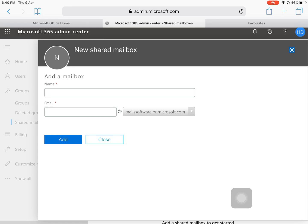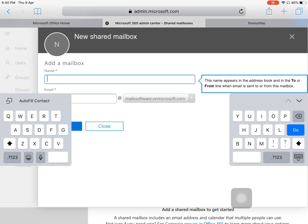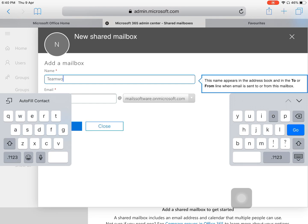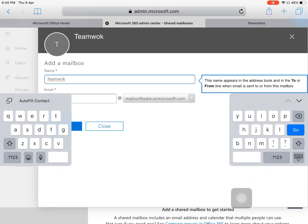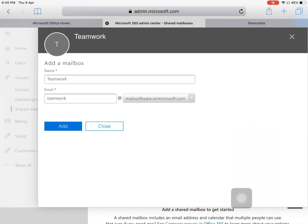After clicking on Shared Mailboxes, click on Add a Shared Mailbox. Now we just need to enter some information: the name of your shared mailbox — I am entering 'Team Work' here. Then you will need to assign an email ID to that shared mailbox. I have already given 'teamwork', so after that click the Add button.